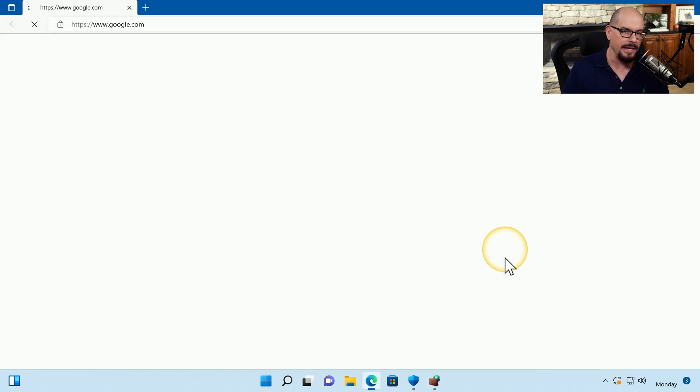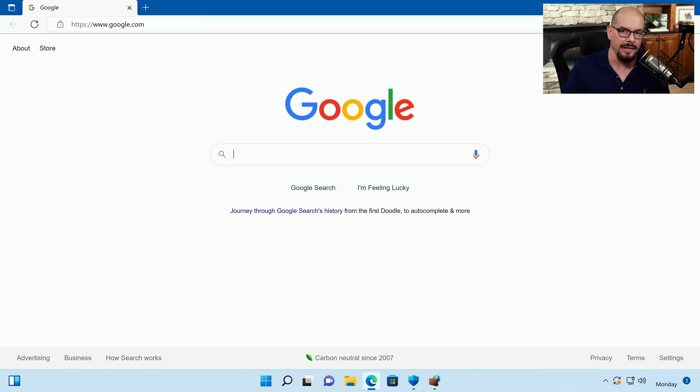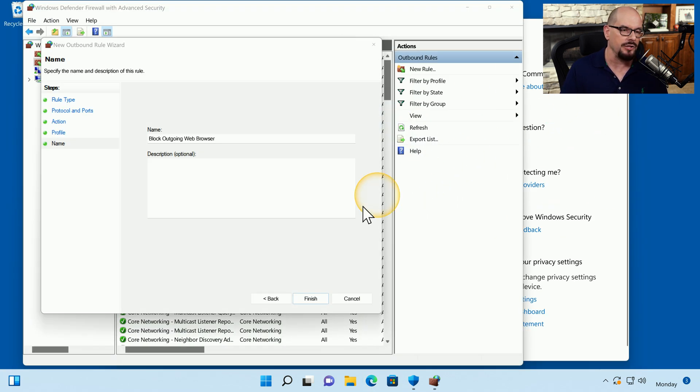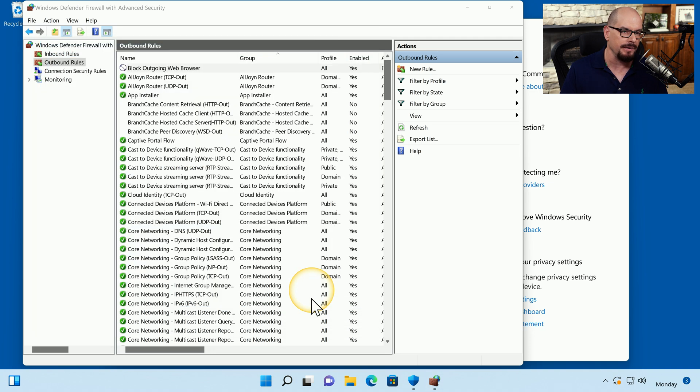I'm going to click the Edge icon at the bottom. And you could see that Google loads from the internet normally. I'm going to close out the Edge browser. And we're going to click the Finish button inside of our firewall.